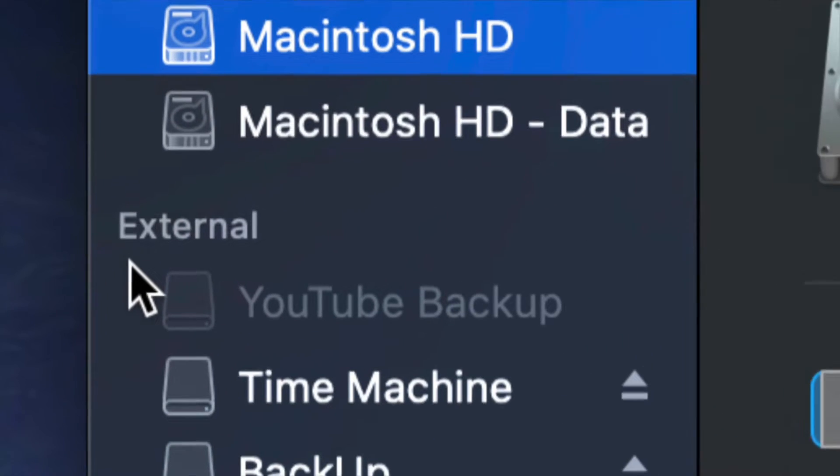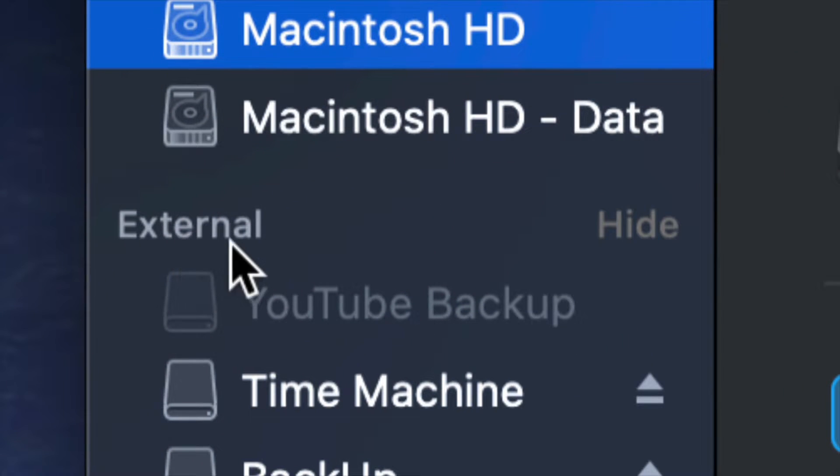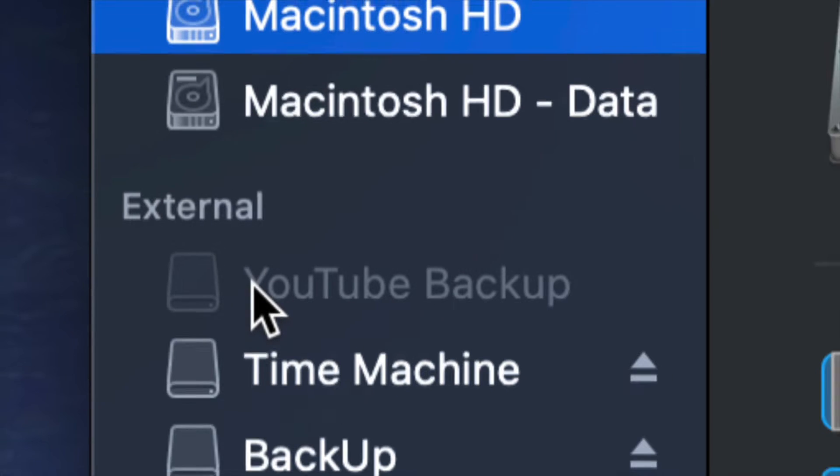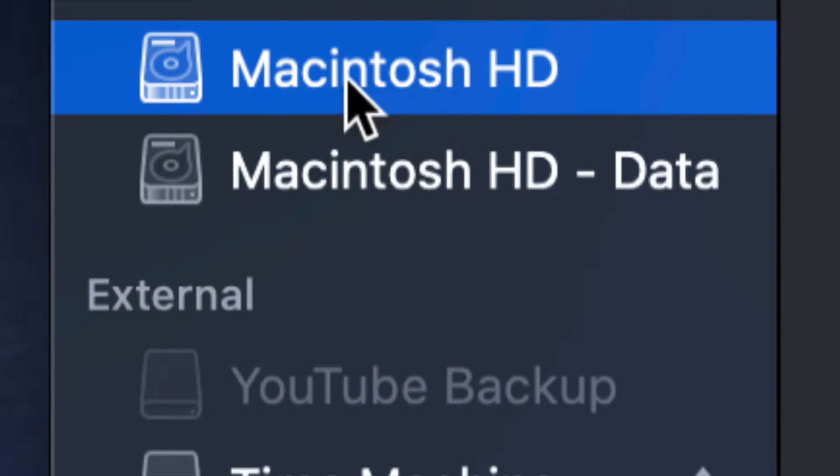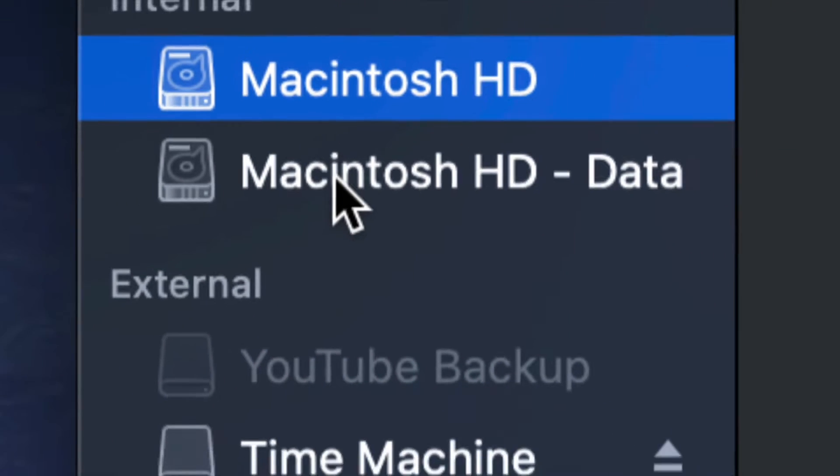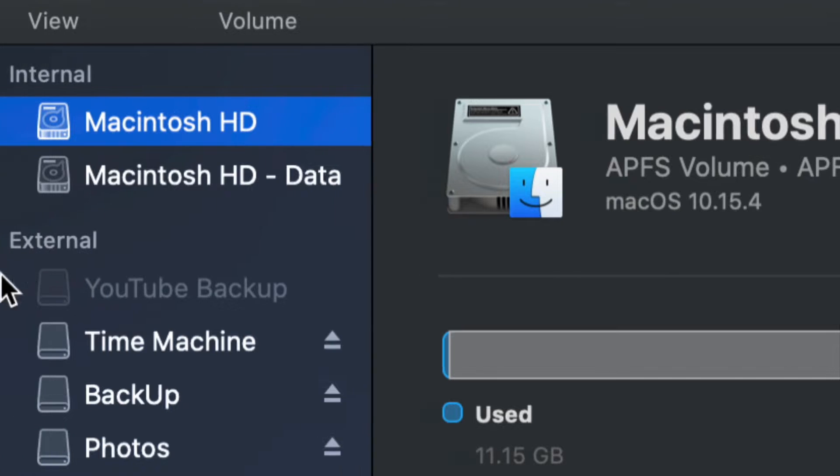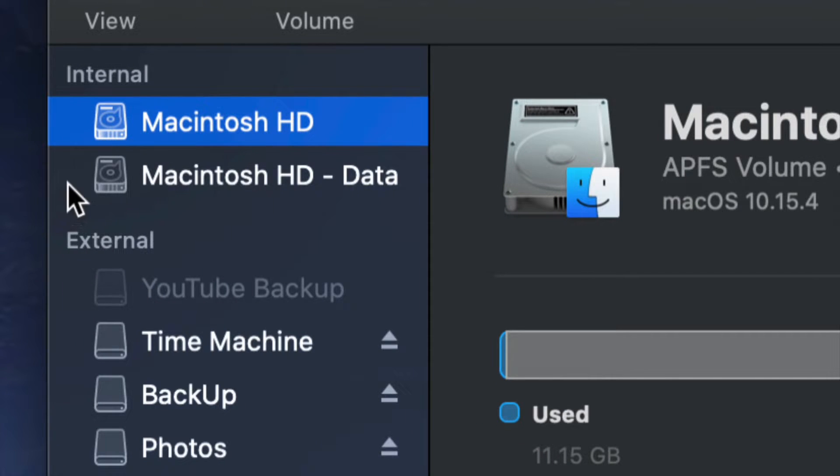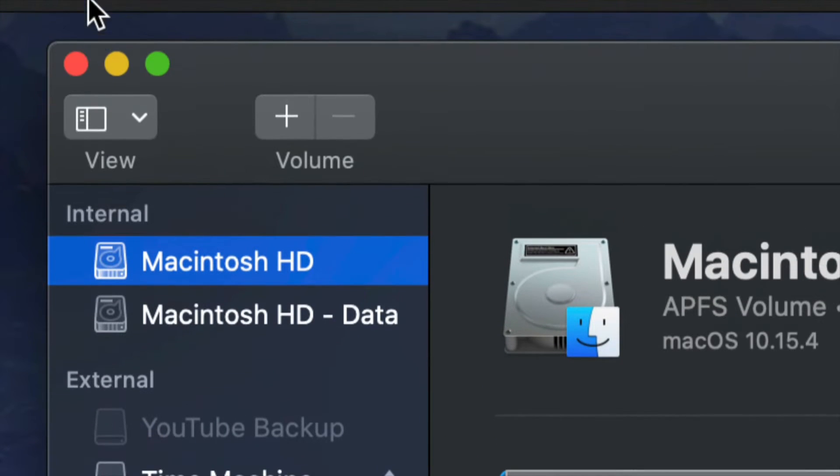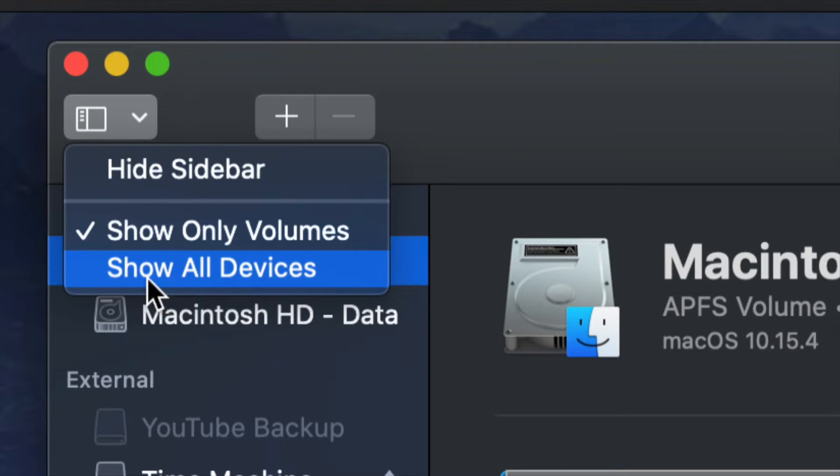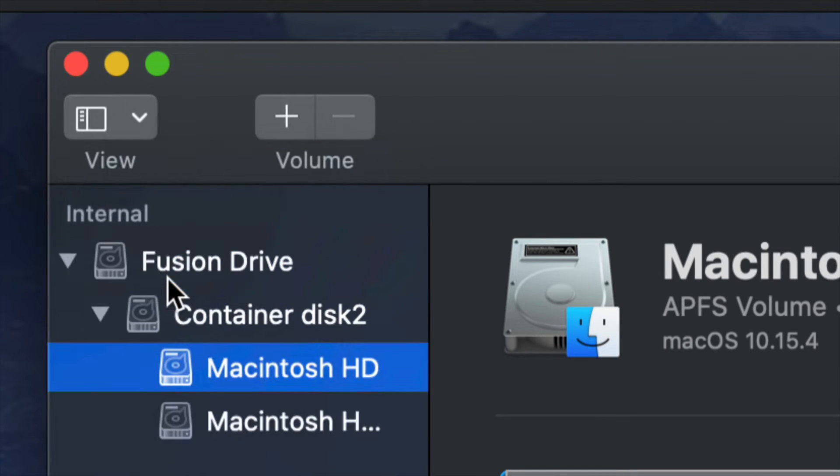You will see whatever volumes you have. Now it's very important that you look at external and you do anything right here in external. Do not touch your internal hard drives. Now as a quick tip, the best way to format anything really is to go into View and just select show all devices.